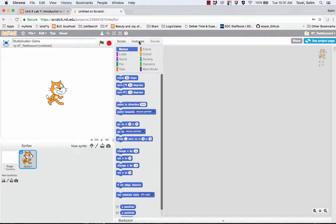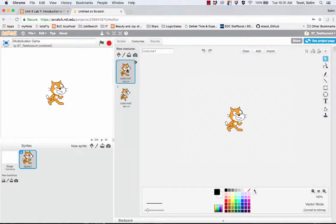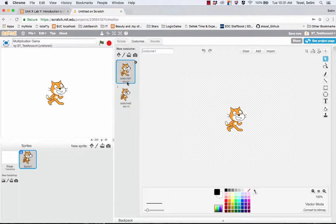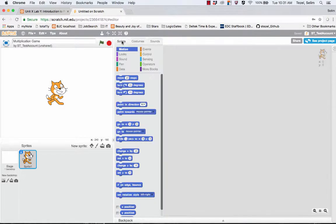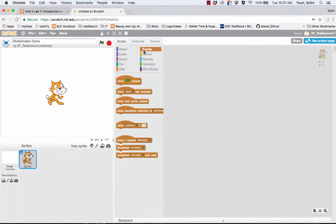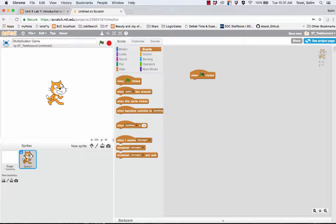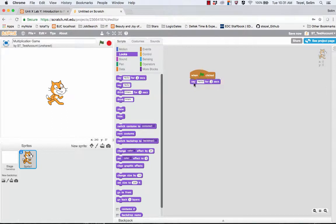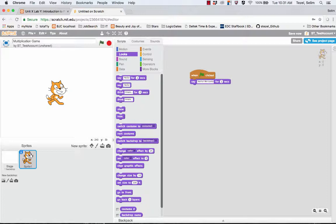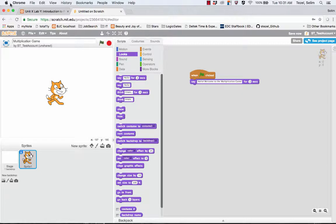You can see that the Scratch Cat has two costumes and this will be handy in a minute when we have the Scratch Cat maybe do a dance. So we start by dragging a when the green flag is clicked block. And what we want to do is we want to say for a few seconds a greeting. For example you could say hello and maybe welcome to the multiplication game. So this way we greet the player.